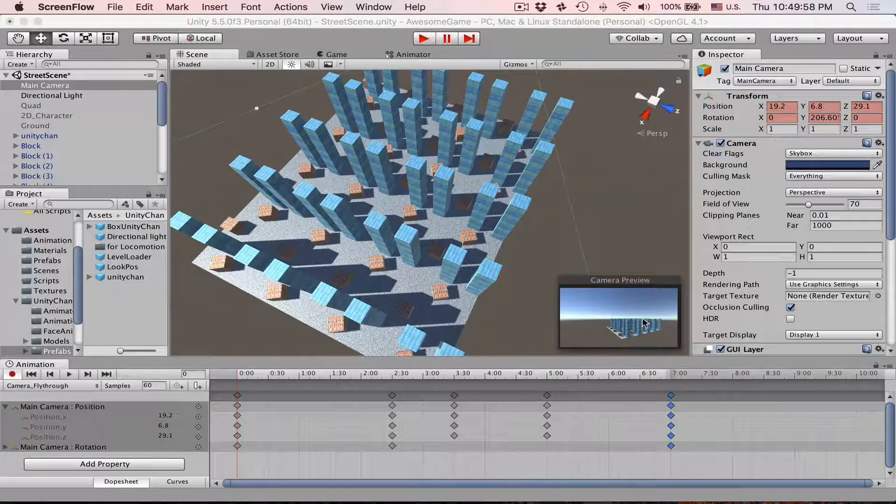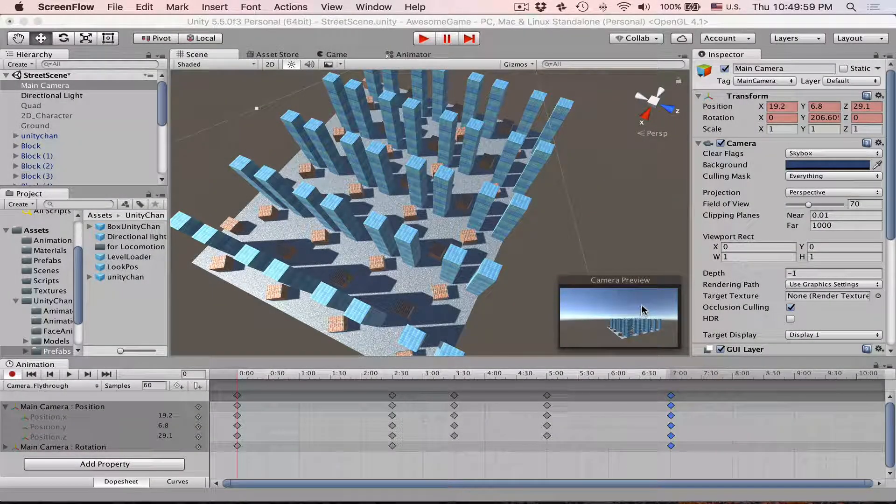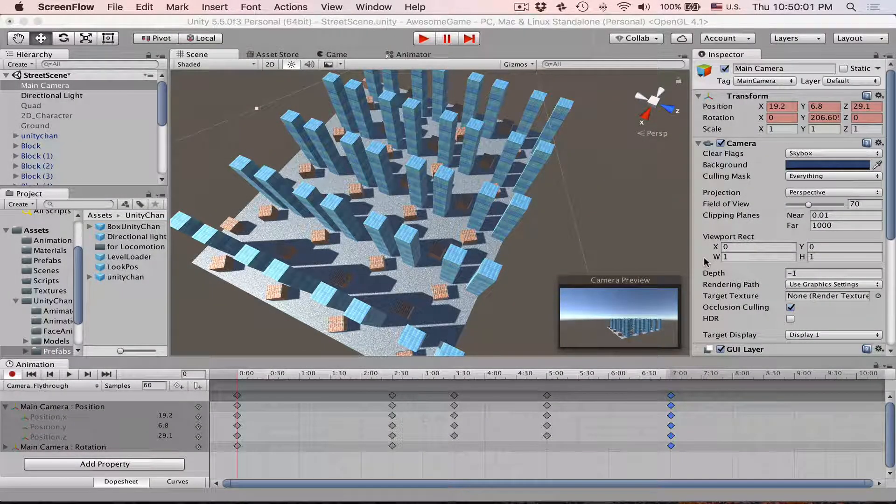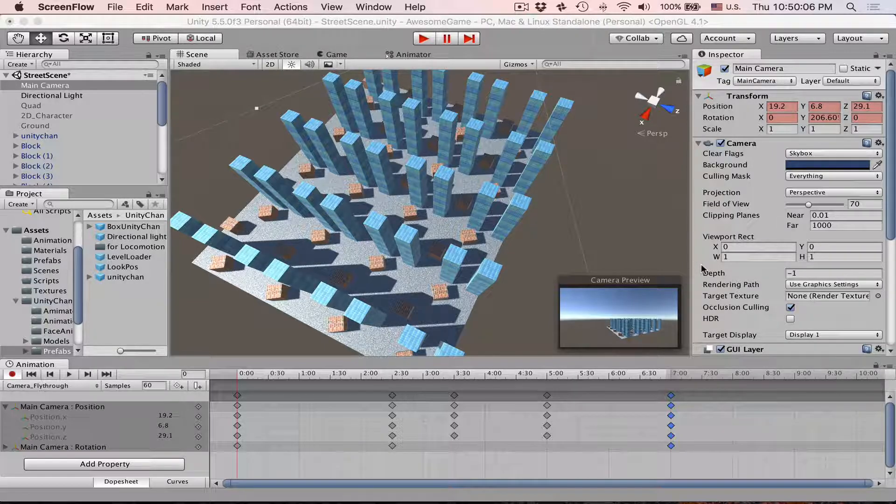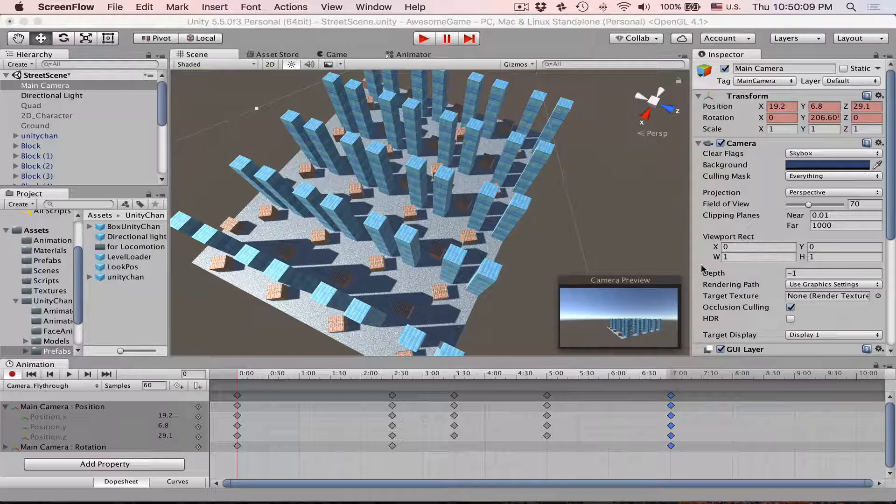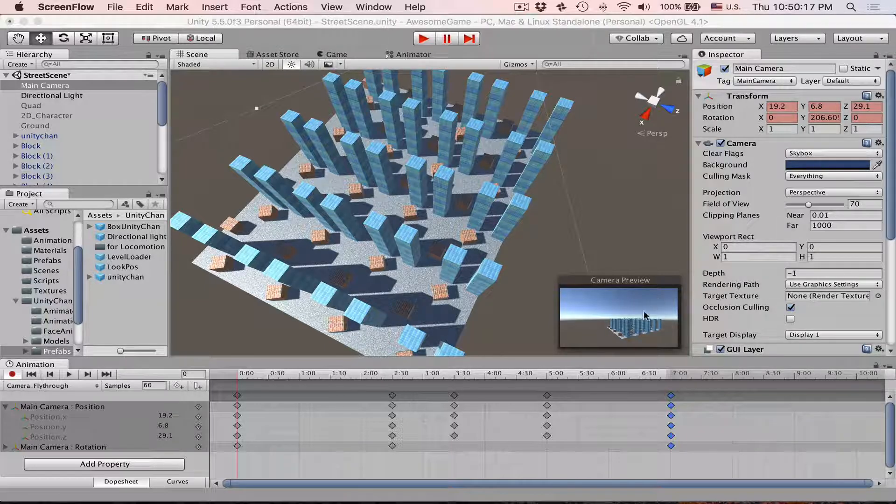Hello! Today, as promised, we are going to take a look at animation curves. Animation curves are very powerful if you want to adjust or fine-tune your animation.